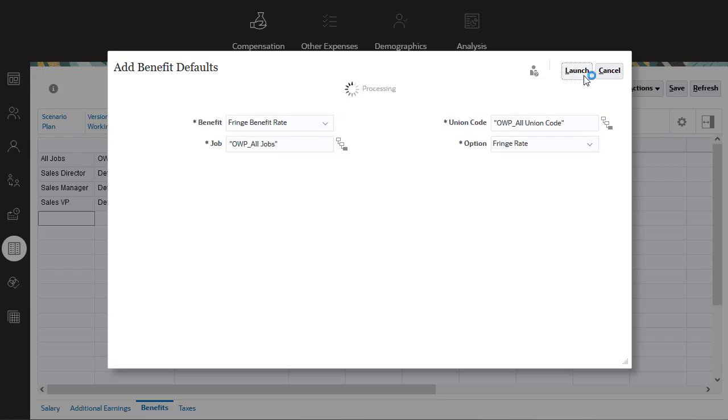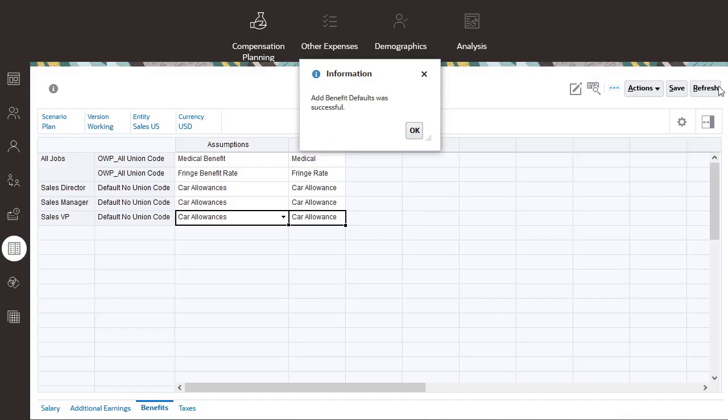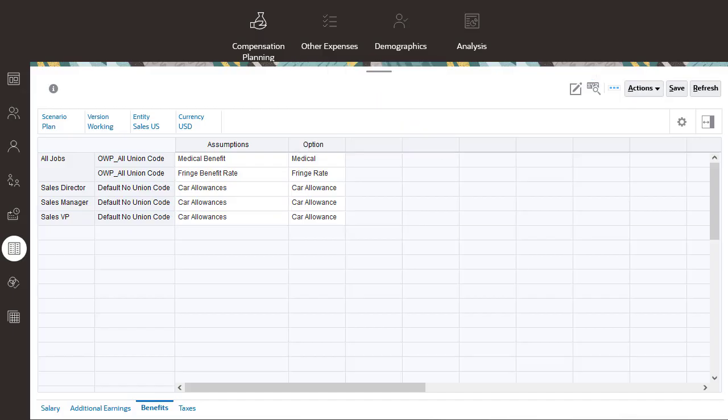The same concept applies to the other three components: salary, additional earnings, and taxes.